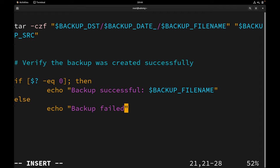Otherwise, it will say 'backup failed'. If the exit status of the tar command is zero then backup was successful, otherwise backup failed. You can also add alerts — like sending an email or message when backup fails — but that's a topic for another video. Anyway, let's test the script.